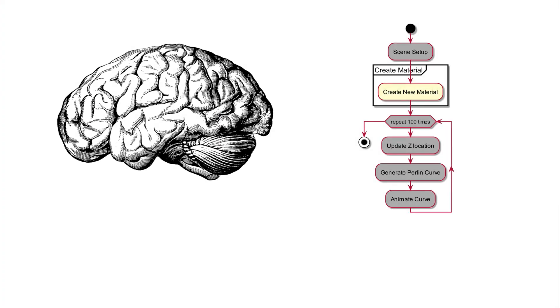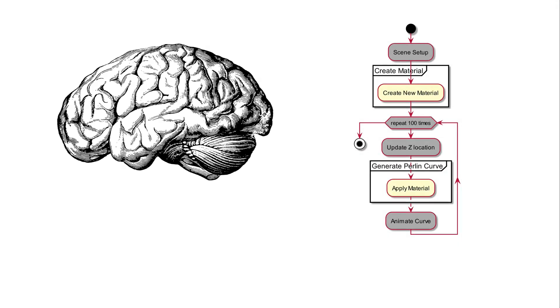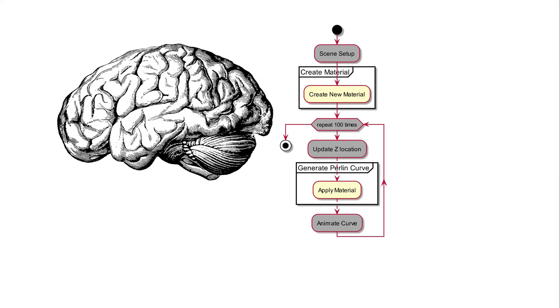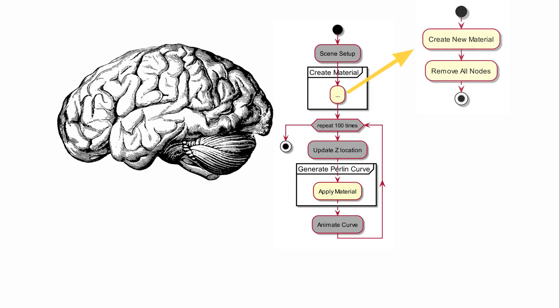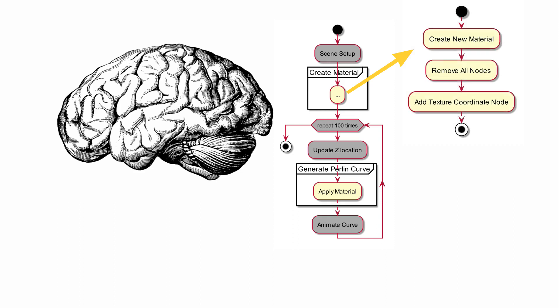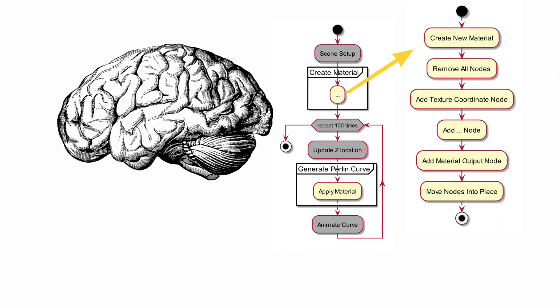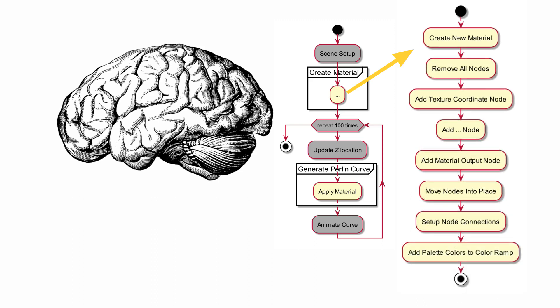We'll start off by adding a function that will create the material. We'll go into generatePurlinCurve to assign the material we just created. The next step will be removing all the nodes to make it easier for us to start iterating. We'll add the texture coordinate node and the rest of the nodes we need. We will move all the nodes into place and set up the connections. Finally, we'll apply the colors from our color palette. Make sure to keep this big picture in mind as we edit the script.